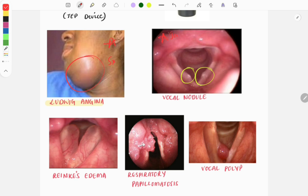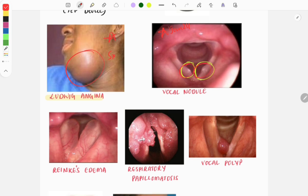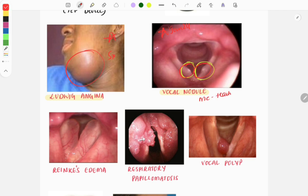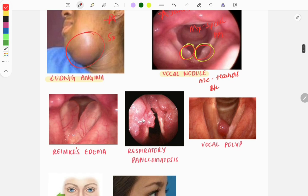Another very important image was also asked in January 2024 — two nodules are present, called vocal nodules. Vocal nodules are most commonly seen in teachers and those who abuse their voice, such as those who continuously speak or speak at a high pitch. Vocal nodules are bilateral and symmetrical. Management questions are also asked: treatment includes speech therapy or proton pump inhibitors.